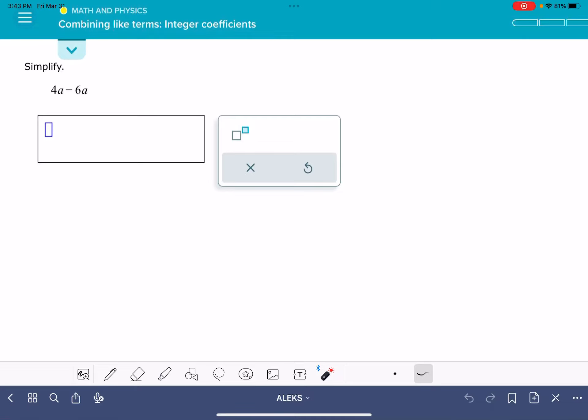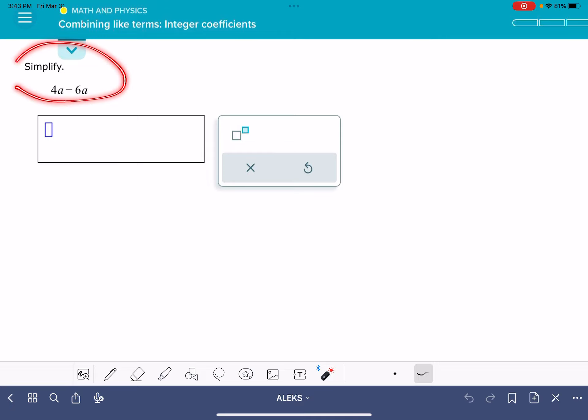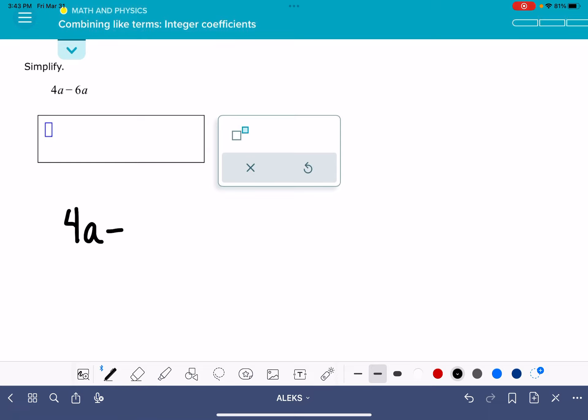In this video, we're going to work on the Alex problem called combining like terms integer coefficients. This problem is asking me to simplify the equation 4a minus 6a.